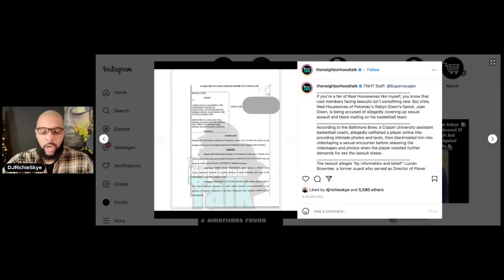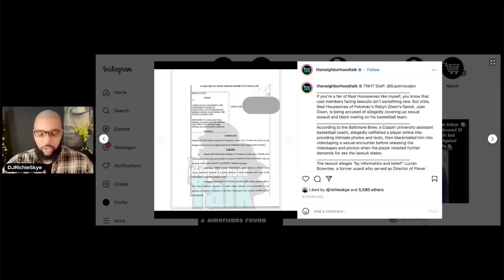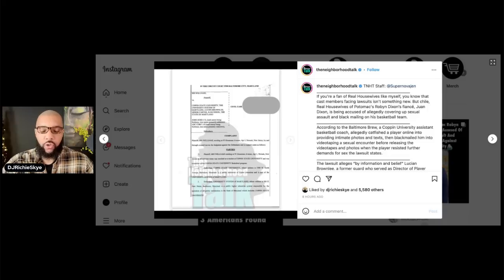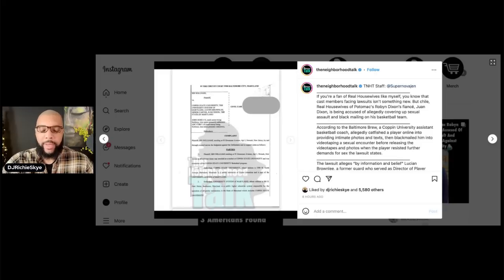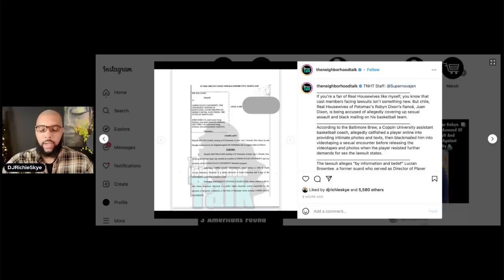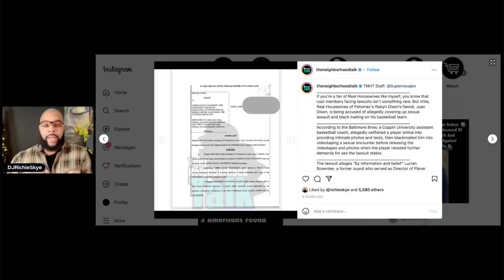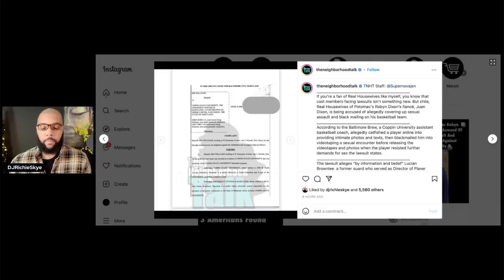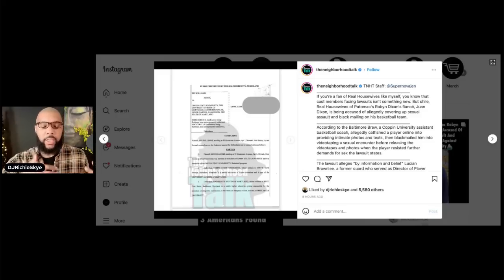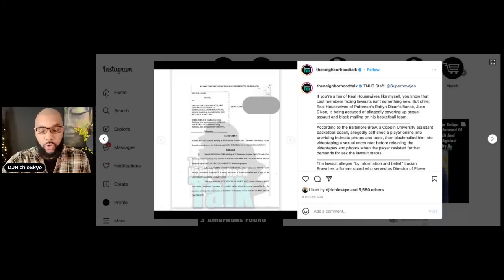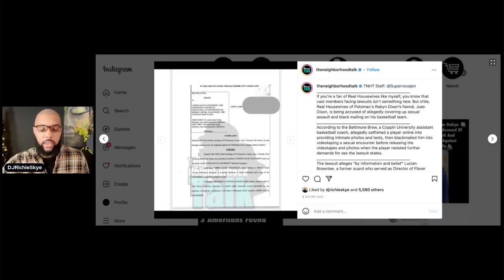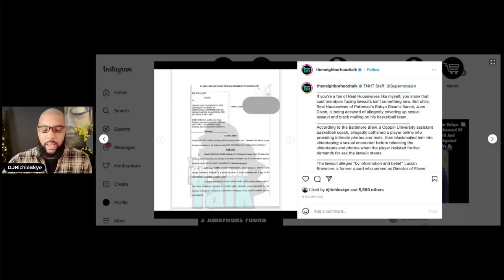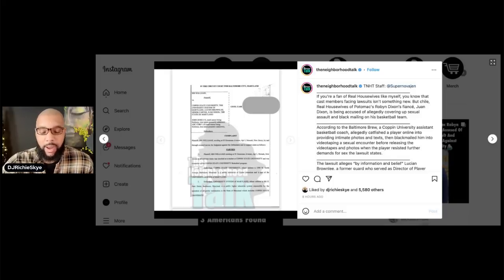Now, the lawsuit states by information and belief, Lucian Brownlee, a former guard who served as director of player development and director of basketball operations, harassed, tormented, and intimately assaulted the player. So basically what's happening is a former guard who is now the director of player development and director of basketball operations harassed and tormented this student. So allegedly, the Coppin basketball coach, Juan Dixon, who was named in the complaint, allegedly failed to take action when informed of Brownlee's actions.